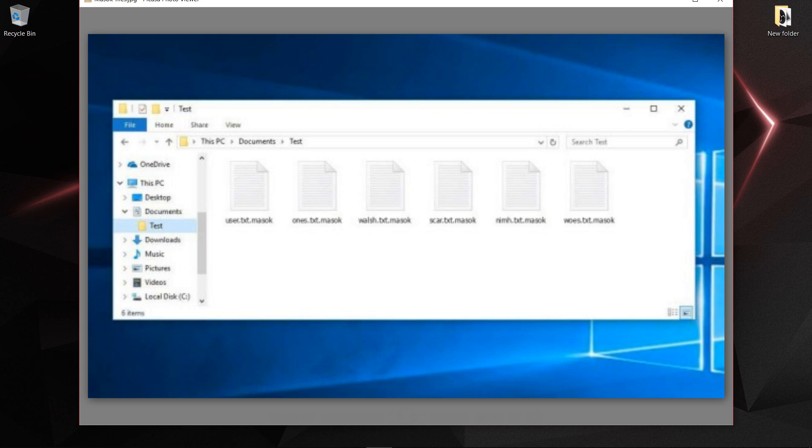First it changes some file extensions, then after some time it can disable your drivers like your audio driver, CD driver, anything - every driver slowly. It forces you to use your PC only in areas that attackers want, so you have to pay them for the product key or primary key to activate or change all your files back to original files.